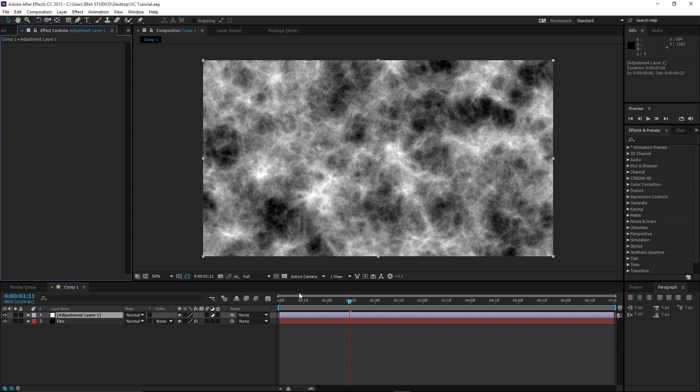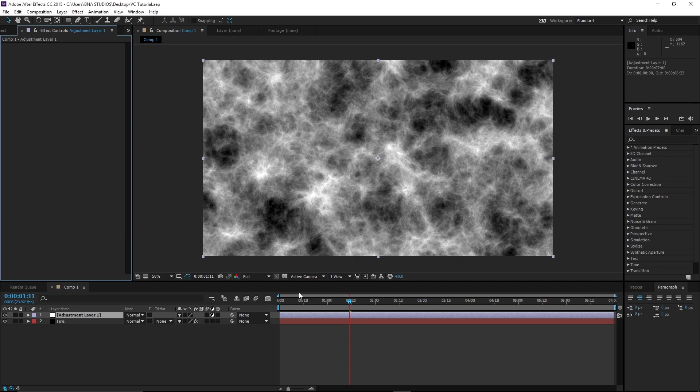How's it going everybody? Welcome to another tutorial. My name is Brannon Sieg from BNA Studios and today we are going to be taking a look at how to install plugins in After Effects, more specifically how to install Video Copilot's VC Color Vibrance in After Effects because that's the question we've been getting a lot through our tutorials since we like to use that plugin. So that's what we're going to be doing.